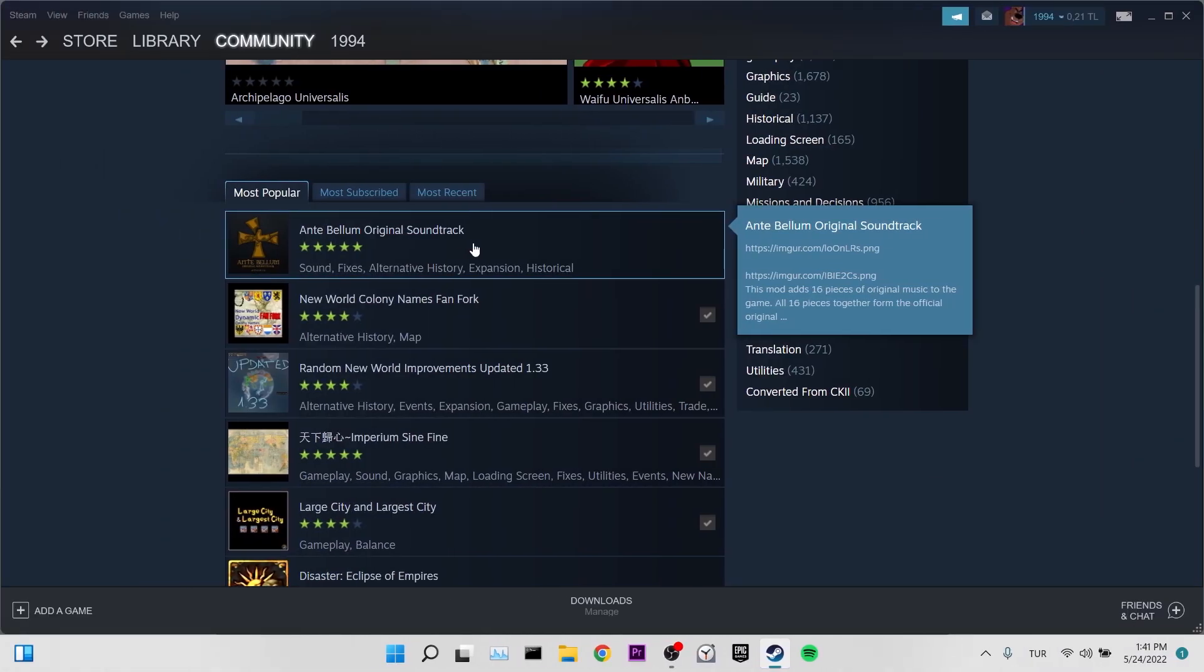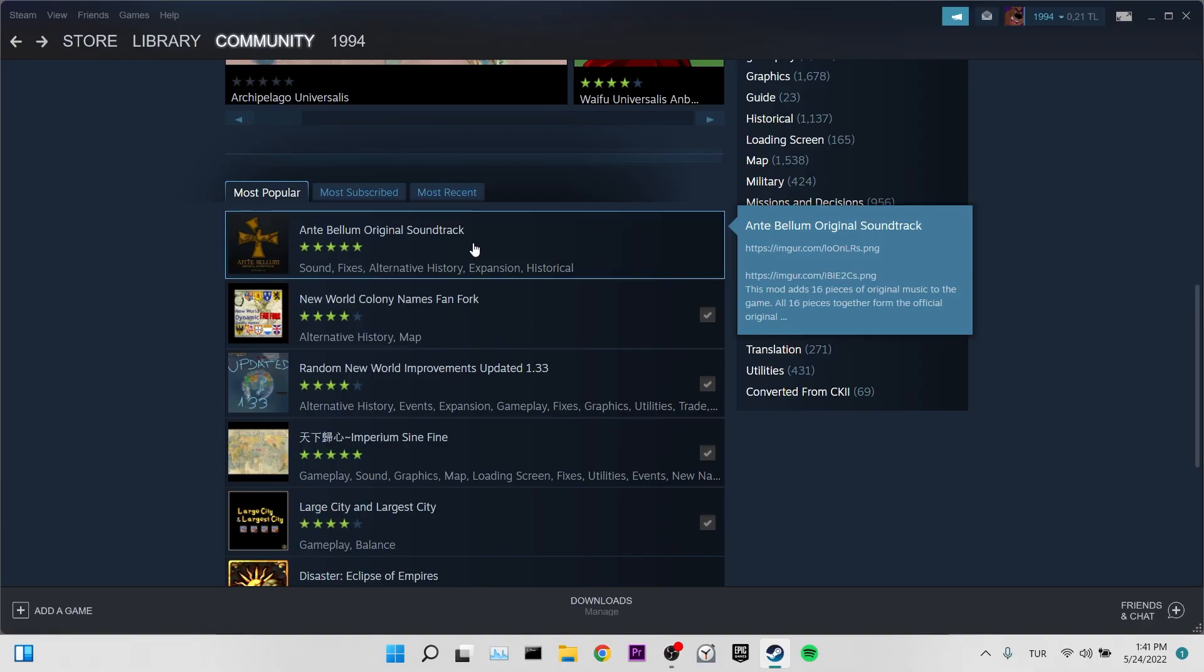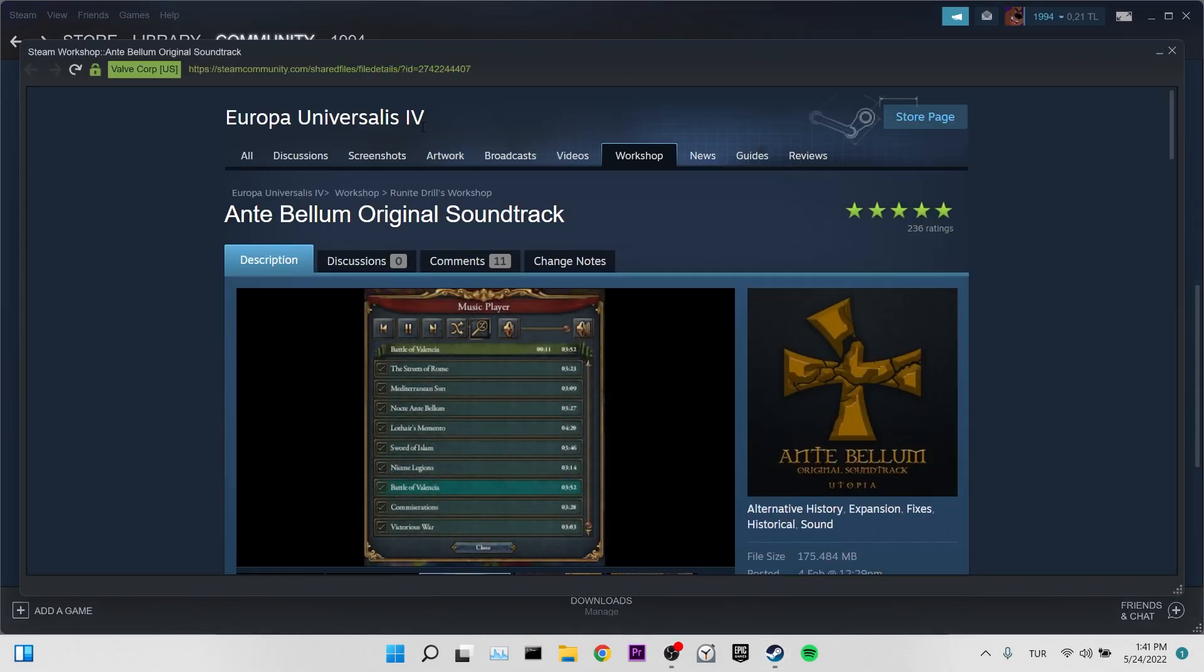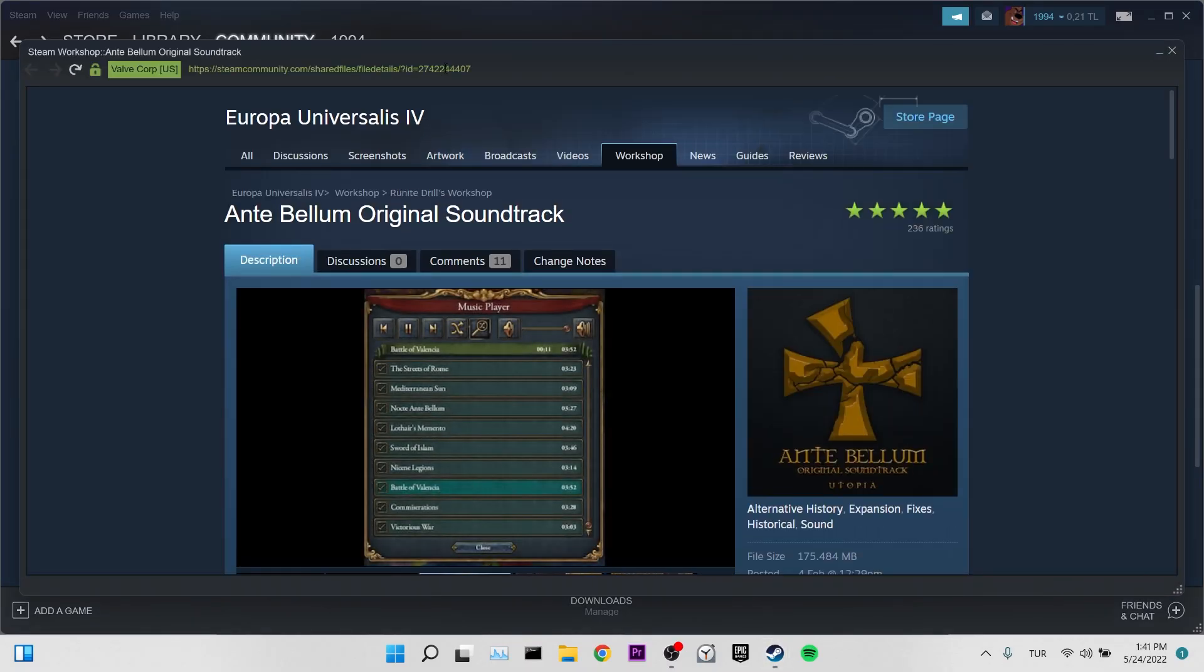Our fourth solution is to download the mod through Chrome, not Steam. For this, we click on the mod we want to download with the scroll wheel of our mouse and open our mod in another window. Then we copy the link of our mod.